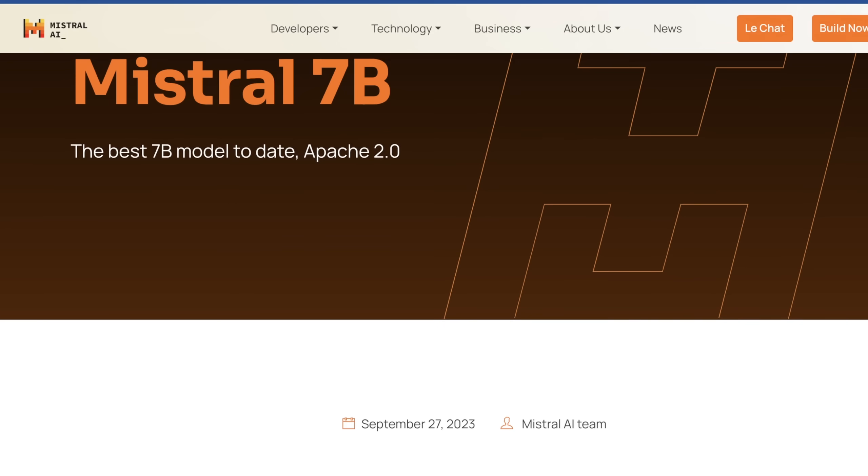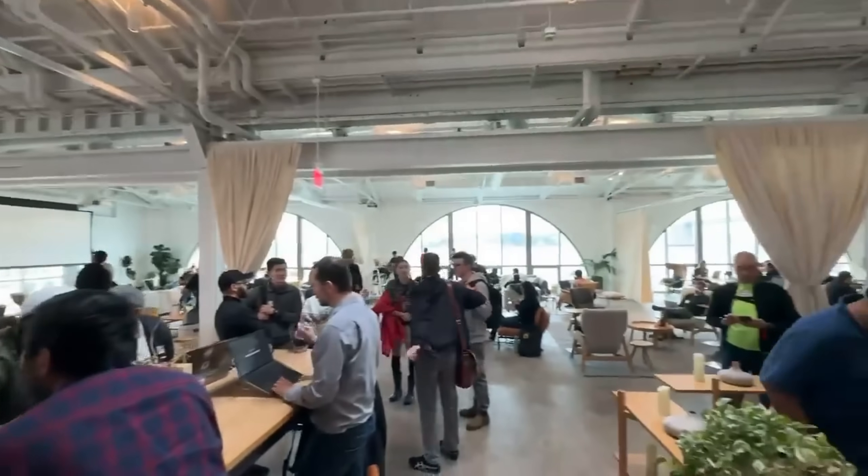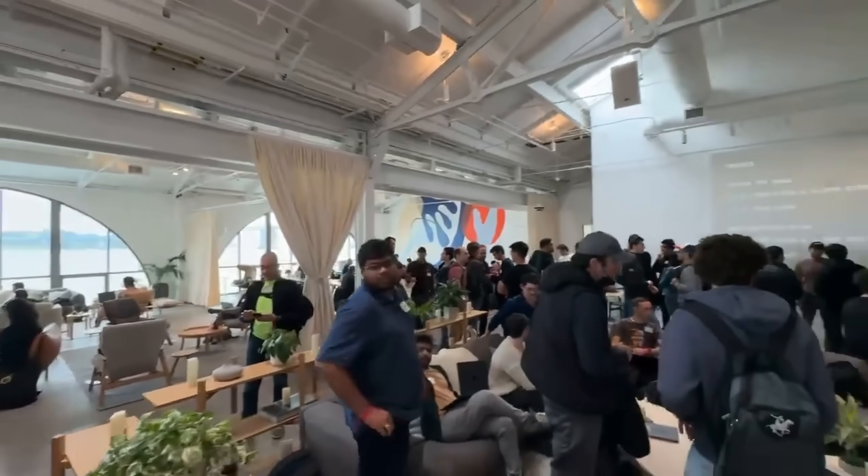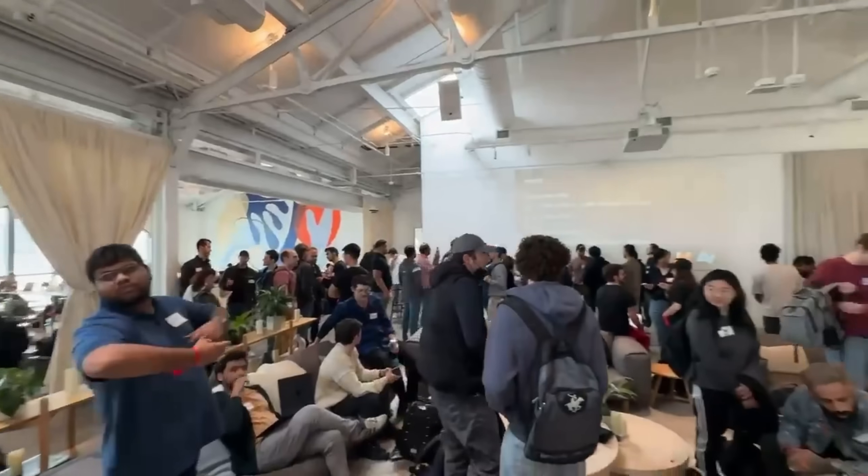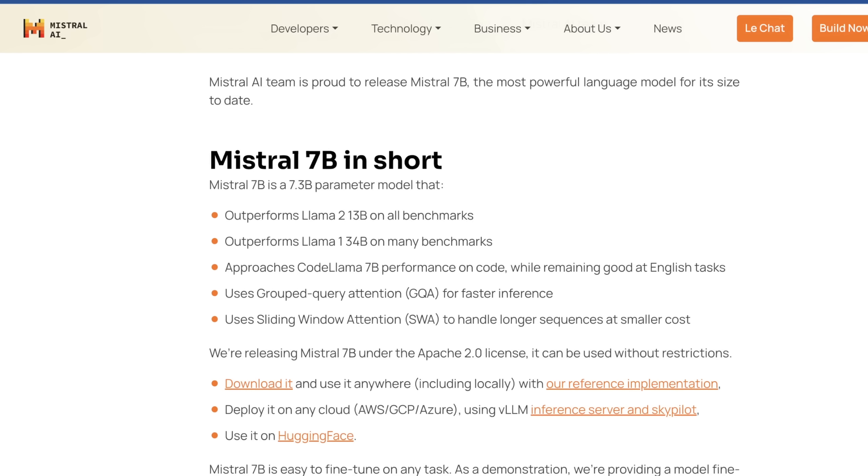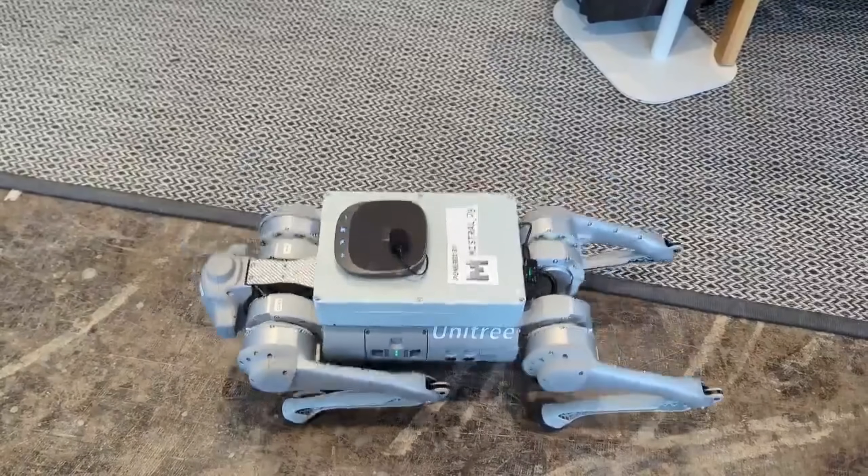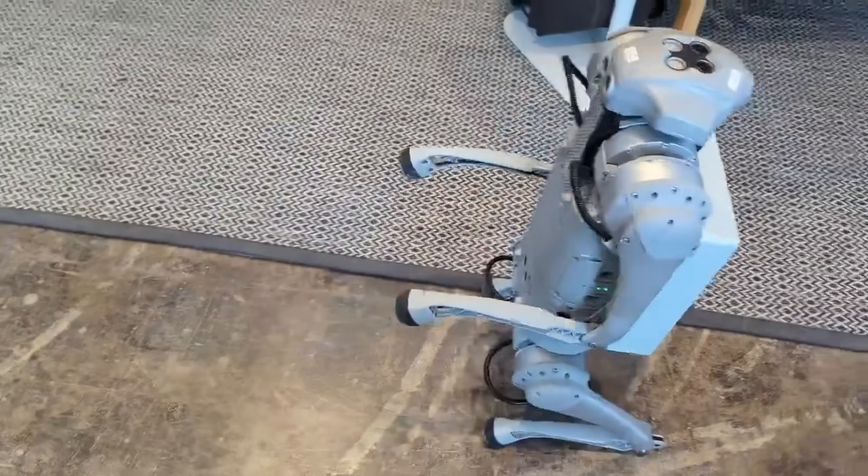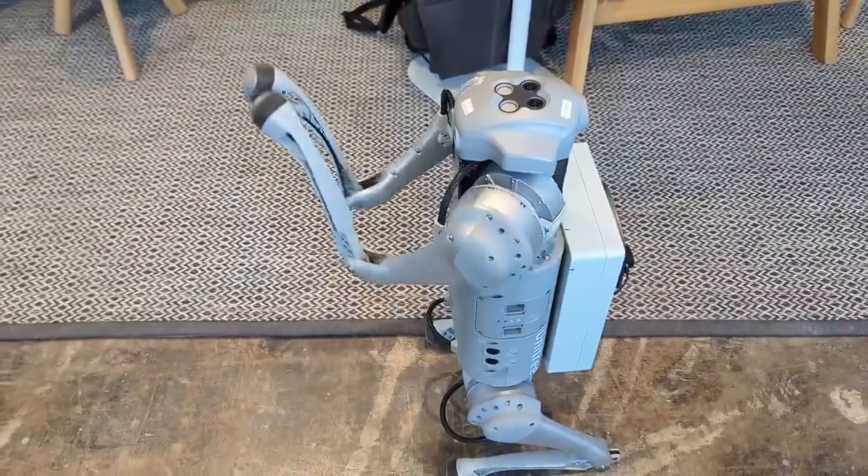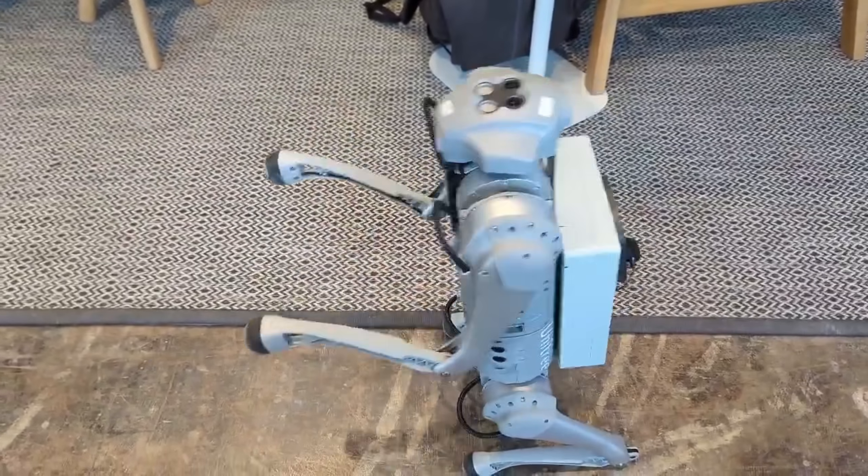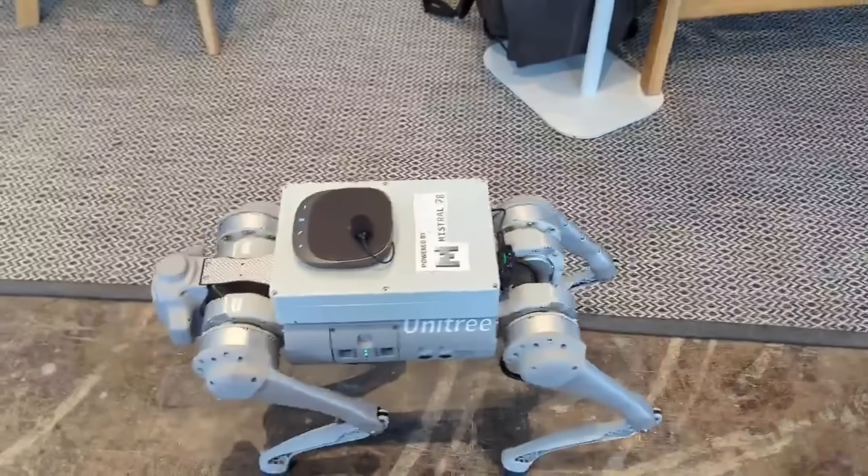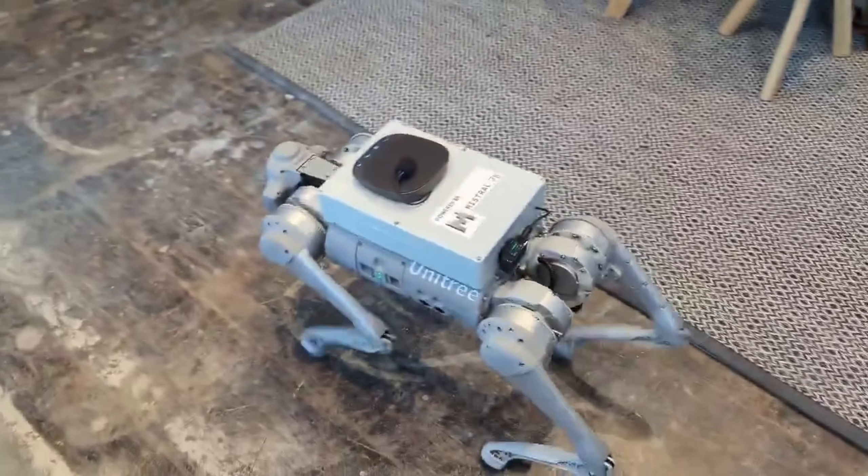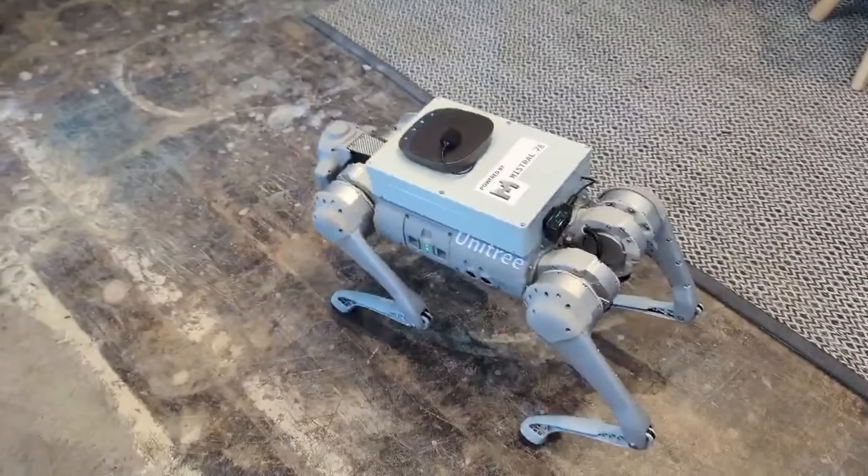At its time, this was a groundbreaking release. It was outperforming Llama 2 on all 13 billion parameter benchmarks, outperforming even Llama 1.34B on most benchmarks, and was approaching code Llama 7B performance on code. It did a lot of things really well, was completely open-source, and you could deploy it anywhere right away.